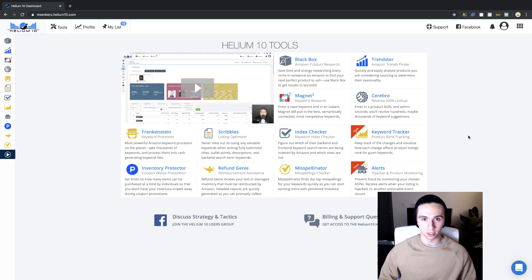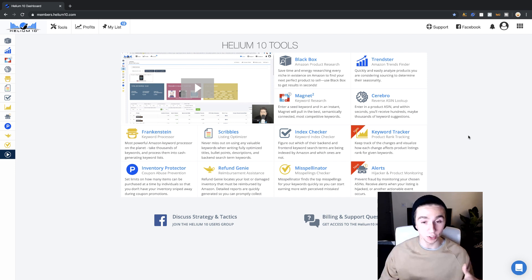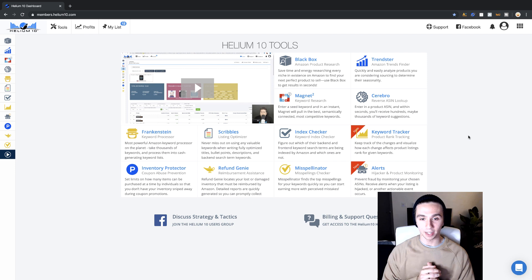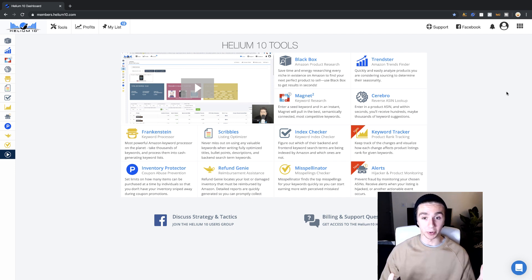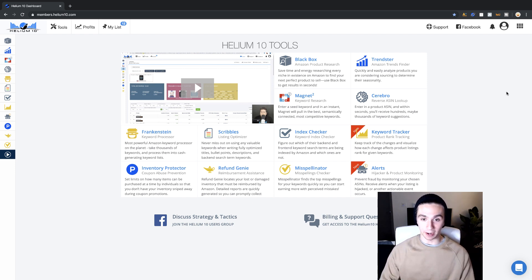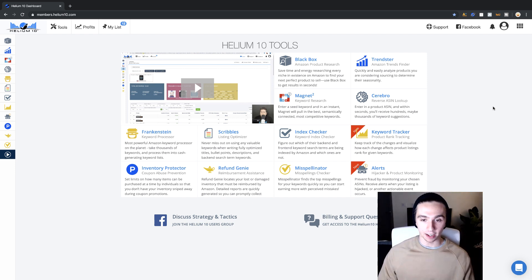Hey, what's going on guys, welcome back to another video. Today we're going to be going over some of Helium 10's features. They reached out to me and I am officially a partner — I'm in affiliation with Helium 10. I have been a total novice to this, everyone's been telling me to check it out. They got me on a call, went over everything they have, and I'm blown away. One of their tools on the first try found me my next Amazon product — I already have a sample coming in.